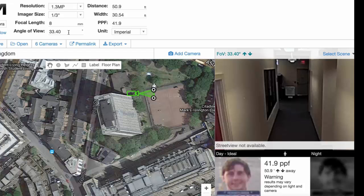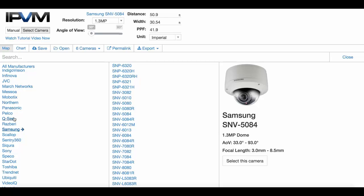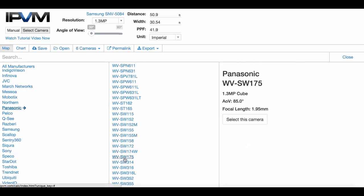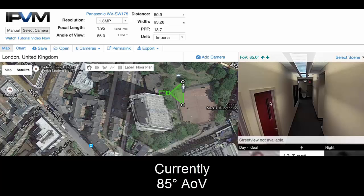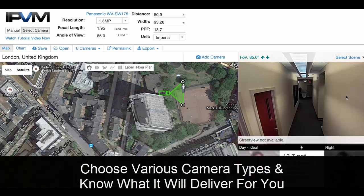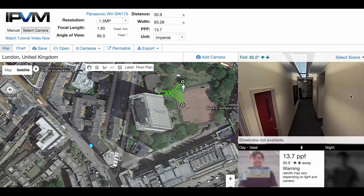You can choose an 8 millimeter focal length, or select a specific camera — for instance a Panasonic cube camera. At 85 degrees, that's exactly the width of field of view this Panasonic is going to deliver. These are some of the fundamental points when comparing field of view and focal length.